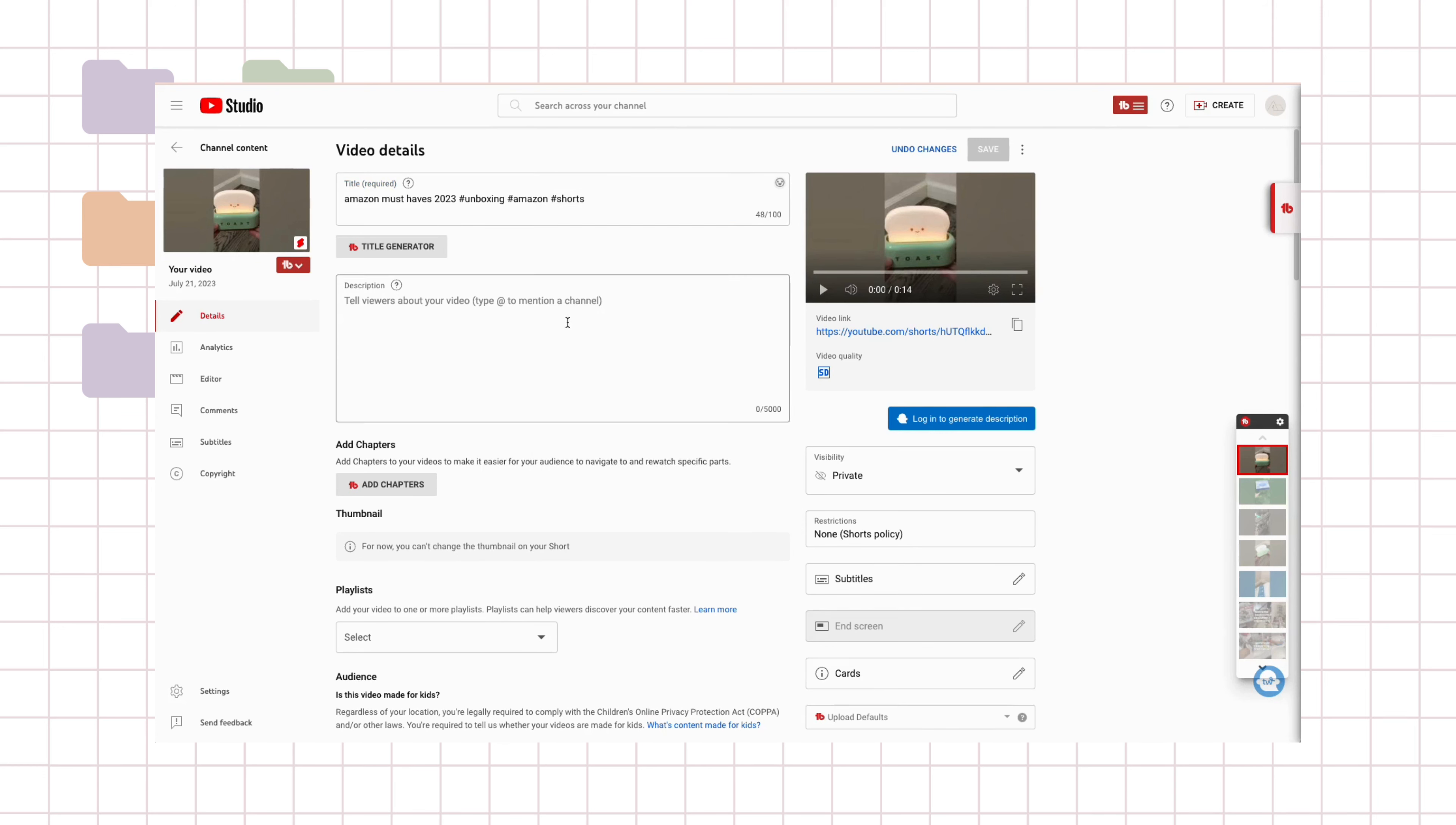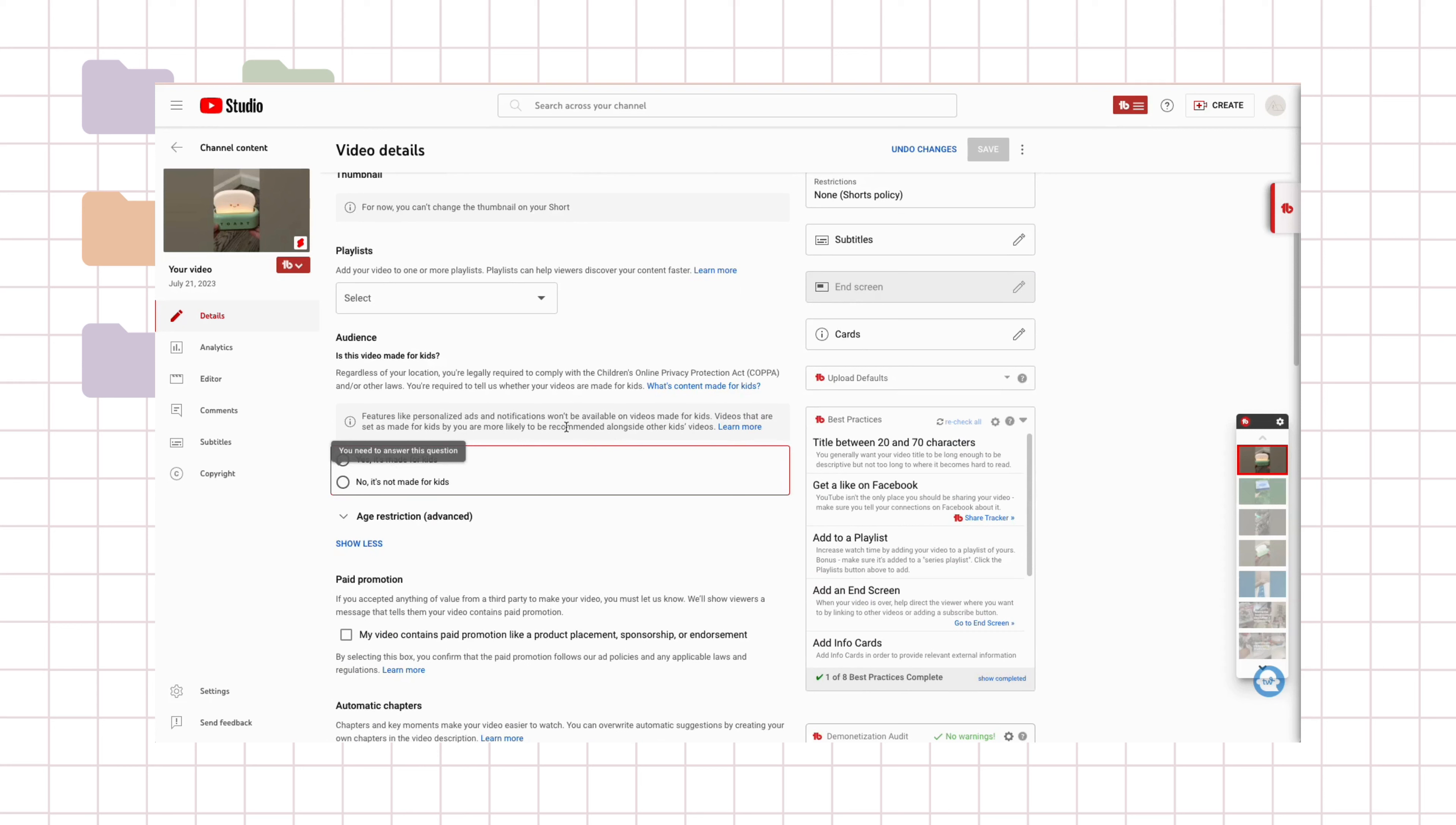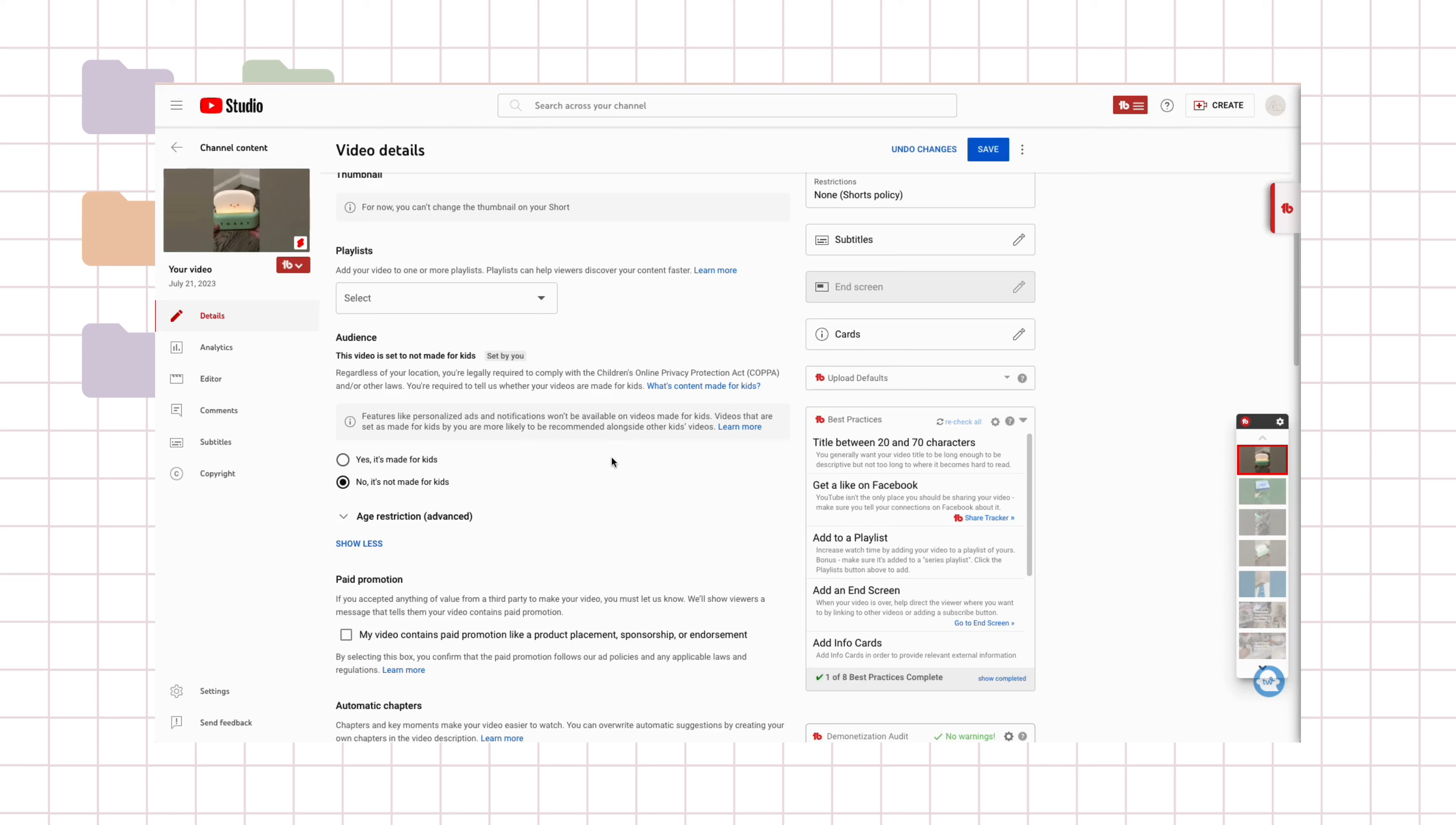And after doing the hashtags, what I would do is I actually leave the description blank because no one really looks into the description on a short. But what I do, and you only get this too if you're on the computer, is that you need to answer this question. So no, it's not made for kids. If you do it on your app, it just bypasses that. It's like super simplified and it won't ask you any of these.